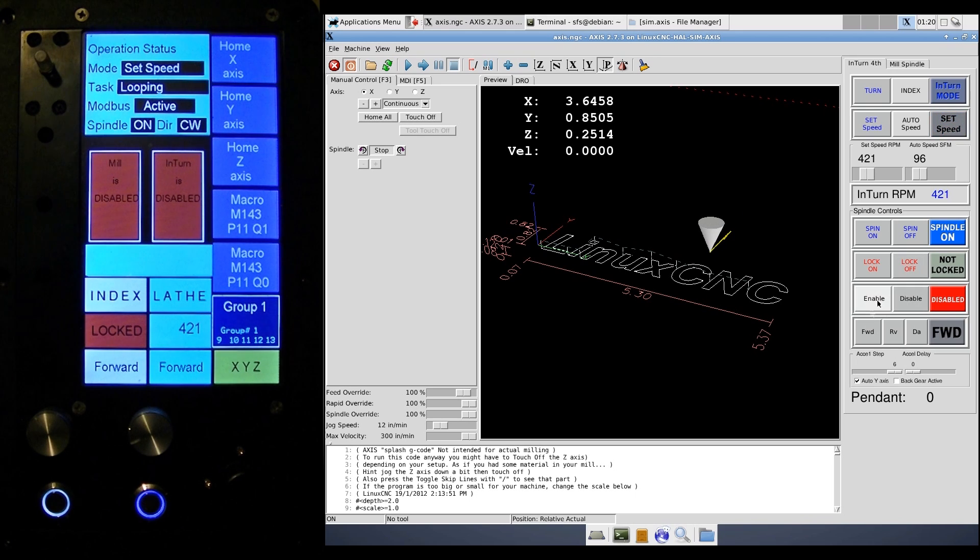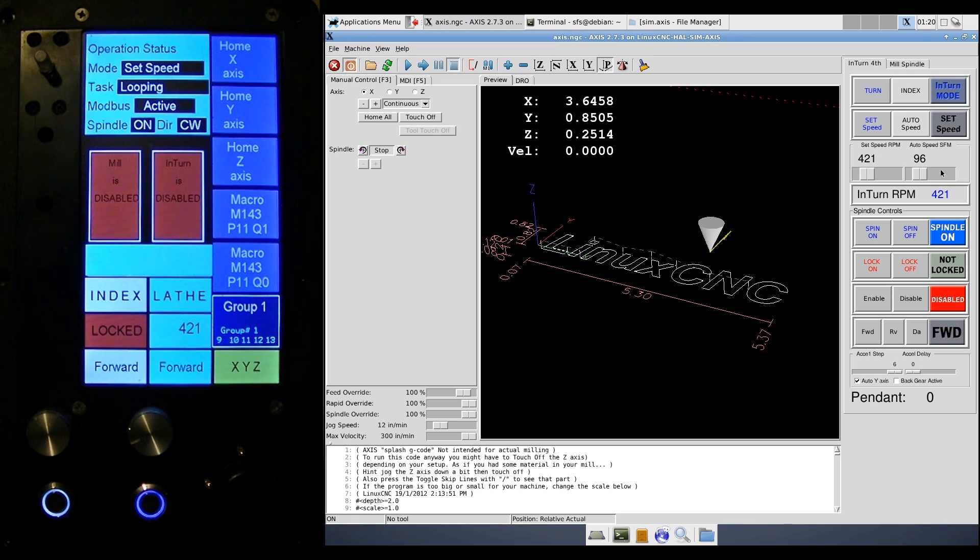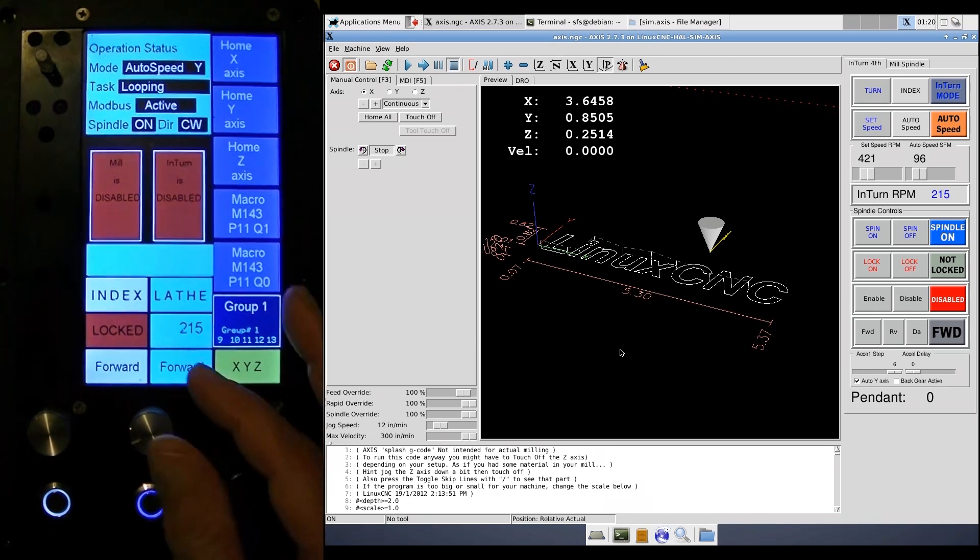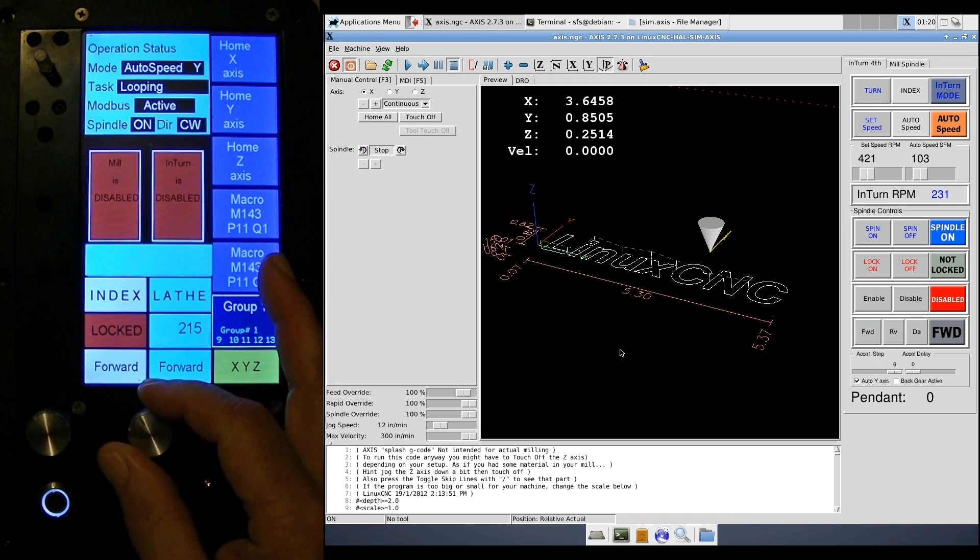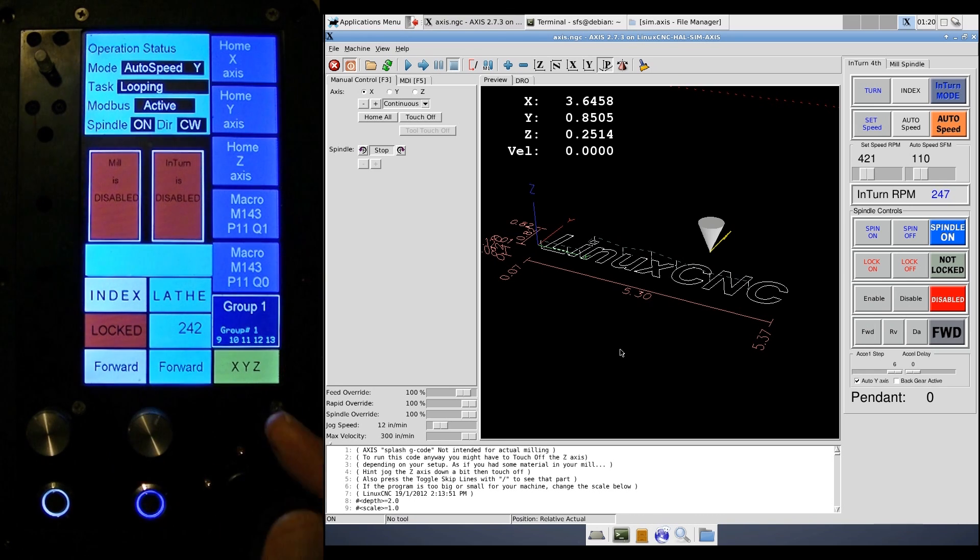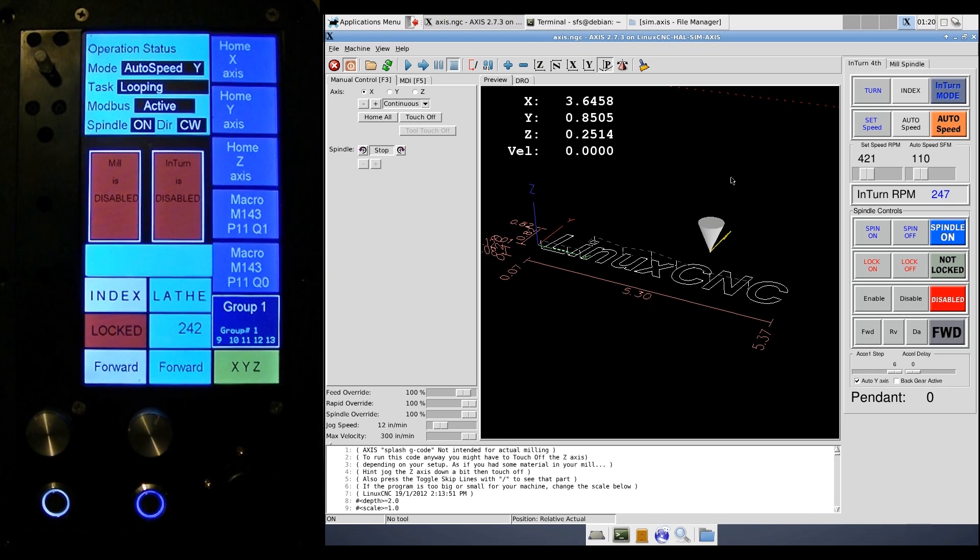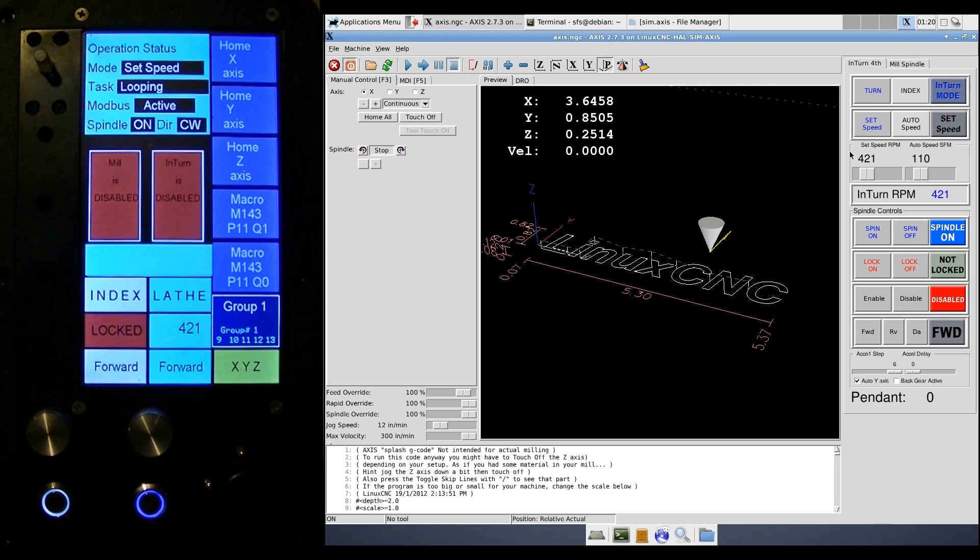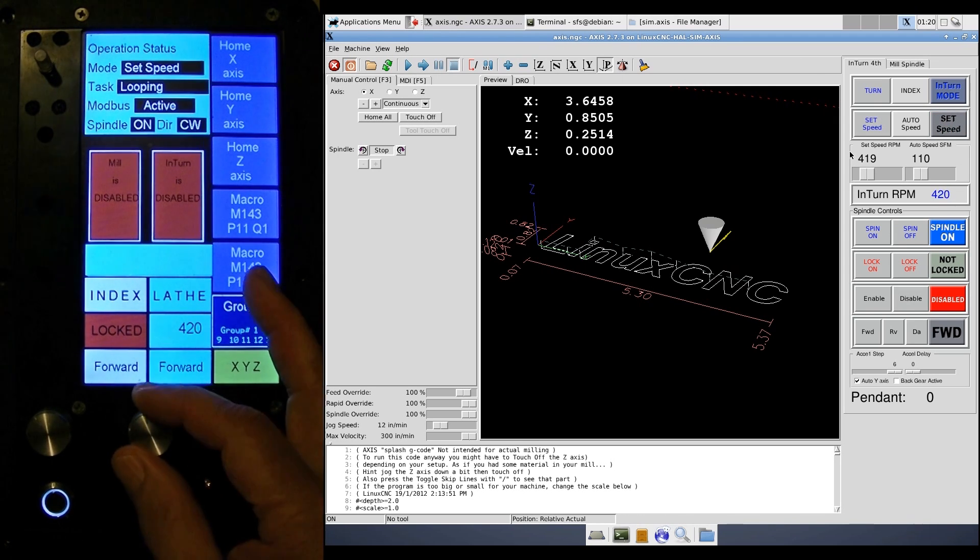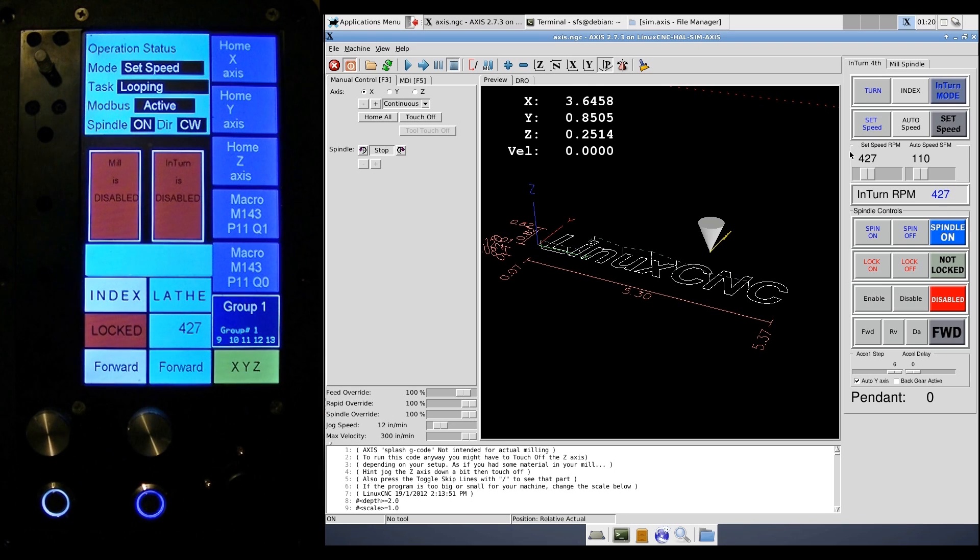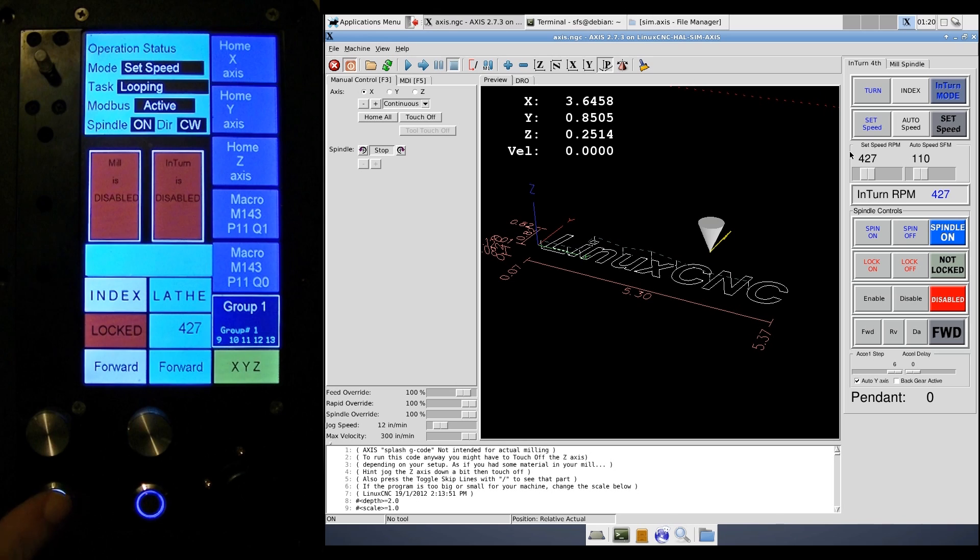The speed on this is controlled by the knob. And the knob controls whatever the appropriate speed is. If I'm in auto speed mode, then the same knob changes the auto speed surface feet per minute setting. And if I'm in set speed mode, then the same knob alters the RPM. And there's two knobs on here. Two knobs and two on-off buttons. This is an on-off button. That's an on-off button. It starts and stops the spindle.